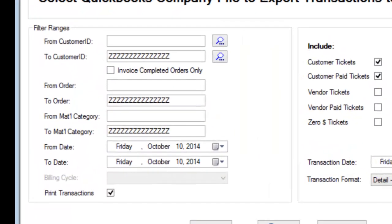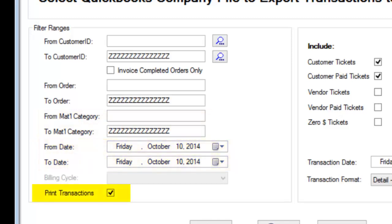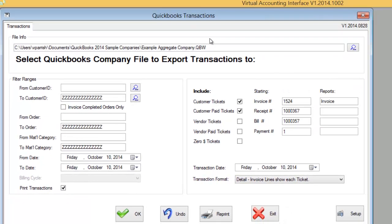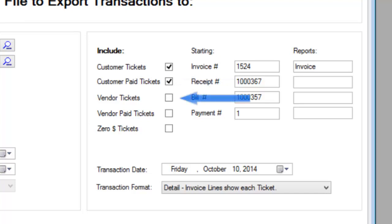We also have filters available. You can filter based on the customer range, the order range, a range of materials, and/or a date range. You have the option of whether or not you want to print these transactions during this process. You can also choose whether to process customer tickets that produce invoices, customer tickets that have already been paid, vendor tickets that will produce bills, vendor tickets that have already been paid, and whether to push tickets with zero pricing into QuickBooks.